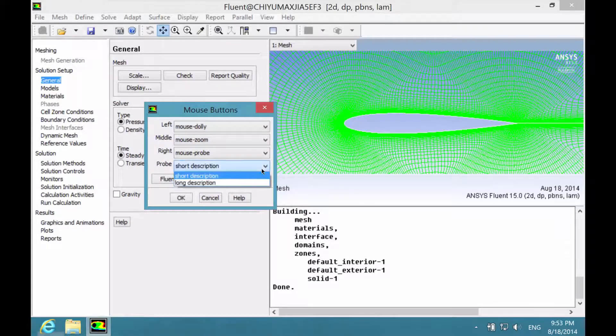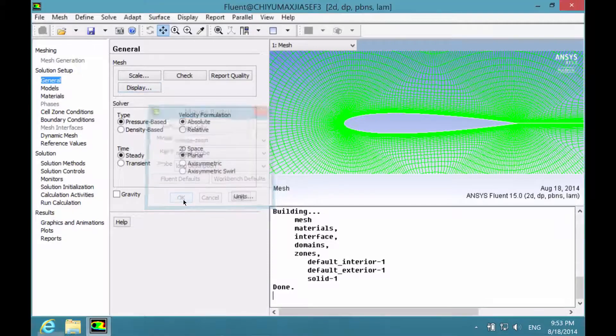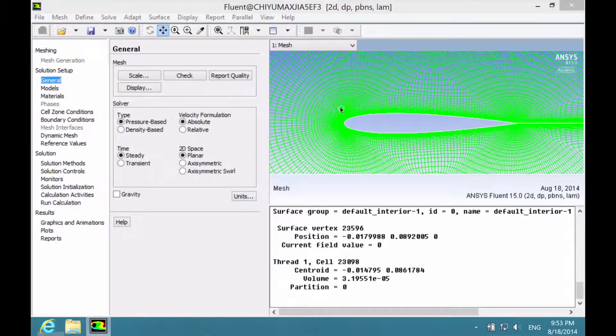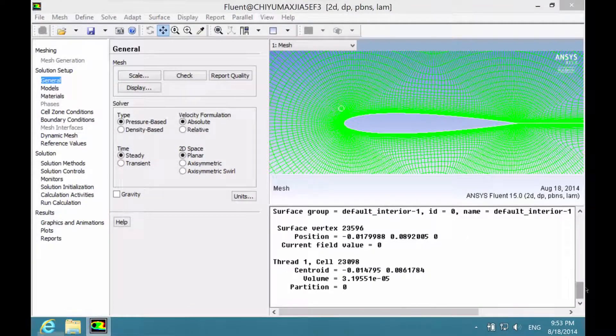instead of short description, choose long description and click OK. Now whenever you right click on the mesh, more information will appear, which includes the coordinates of this probe position.